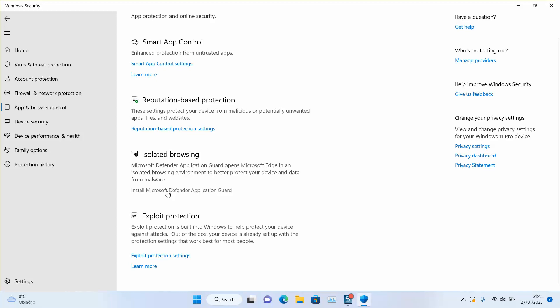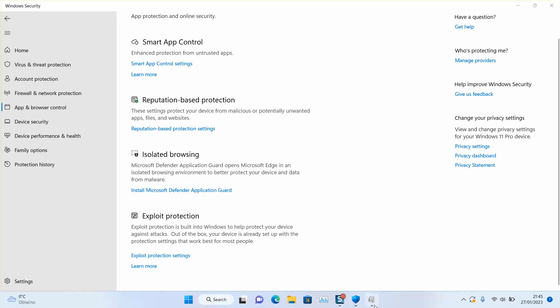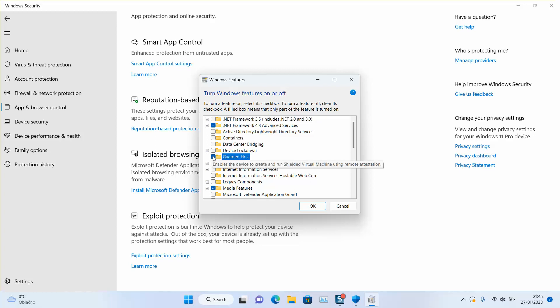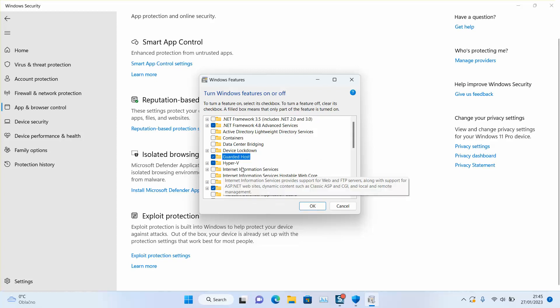Once you clicked, Windows will ask you if you really want to allow this application to make changes. Just click yes. Here you need to locate Application Guard and click on it to be selected. It will automatically select also Hyper-V.